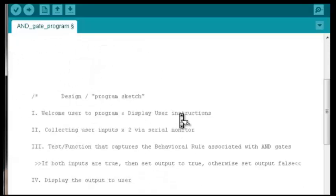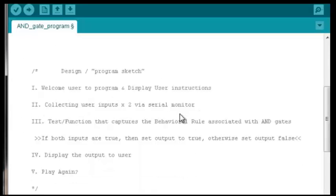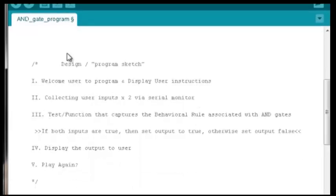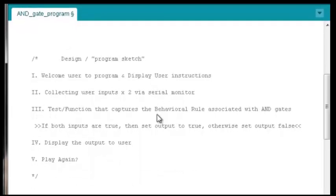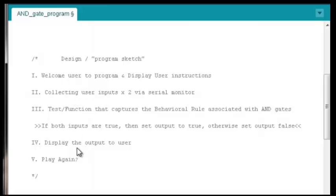We can recall from the previous video that we did a sketch — Arduino programs are often referred to as sketches — but we did an actual program sketch laying out what will happen first, second, third, fourth, fifth, etc. in our program: just the overall play-by-play.